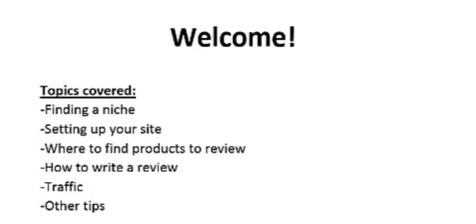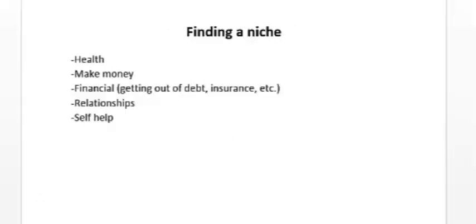When looking for a niche for your review sites, you want to find a niche that has a lot of hungry buyers and a lot of affiliate products that you can write reviews on.